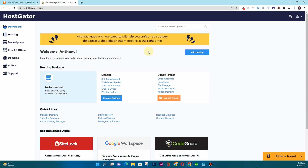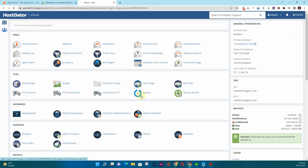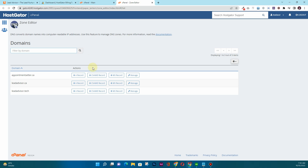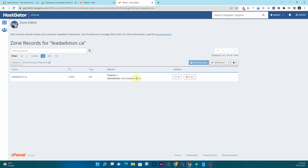The first thing you will have to do is log into your hosting account. In my case I'm using HostGator, so here you will click on 'Launch cPanel.' Once cPanel loads, scroll down to the Domains section and click on 'Zone Editor.' Once in the Zone Editor, choose the domain where you want to connect the G Suite account — in my case it's leadadvisor.ca — click on 'Manage,' and filter the results by MX record. You can see we don't have anything related to Google there.